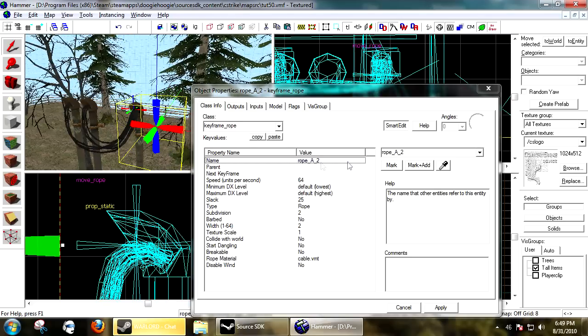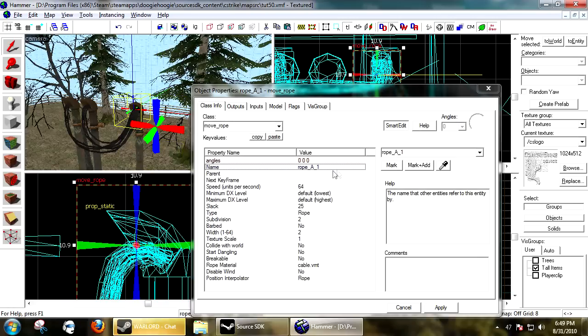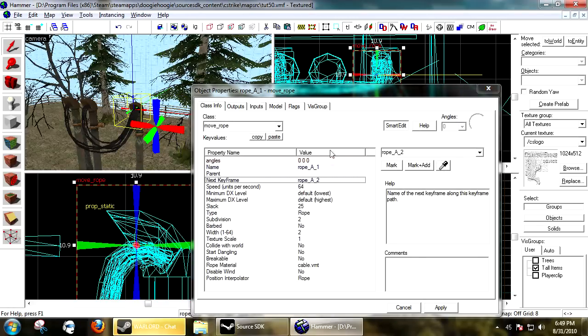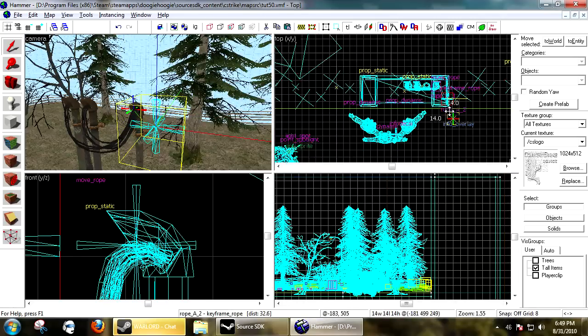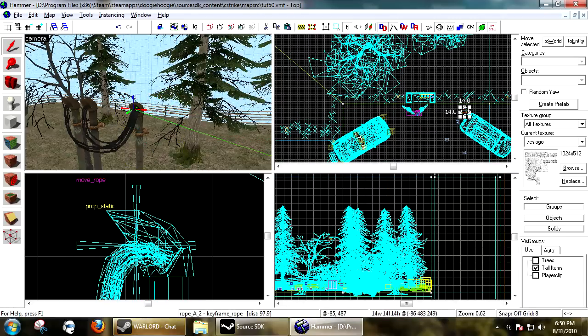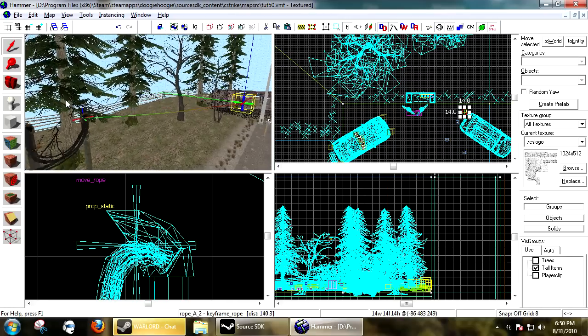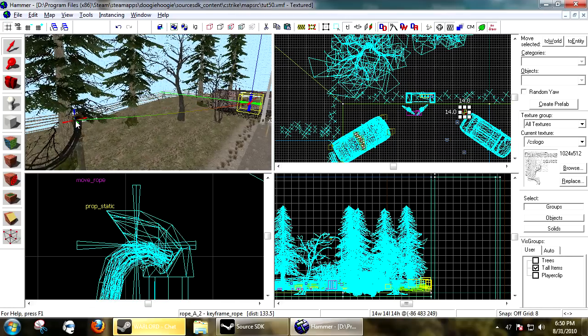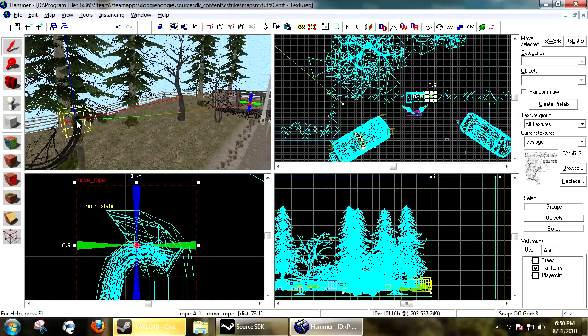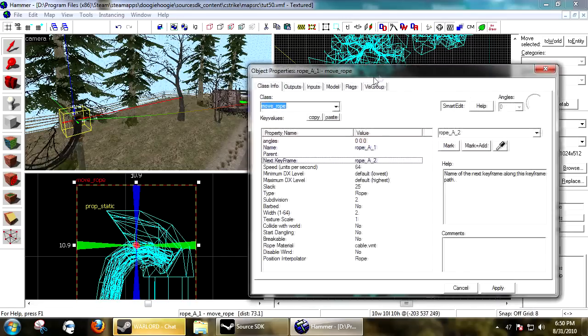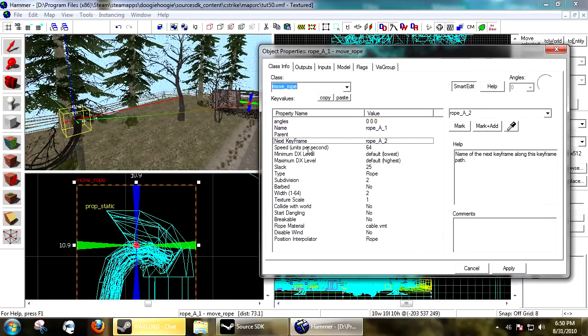You copy it over and then you change the number at the end. Now you select the move_rope and you make its next keyframe the next rope entity. So now you'll notice that there's a short line drawing between the two. We can edit this line and manipulate it based on how we want our rope to show in game.